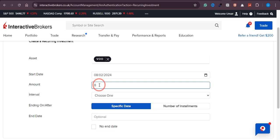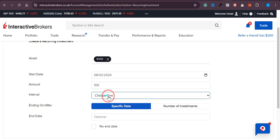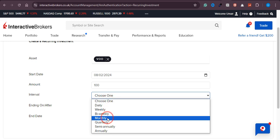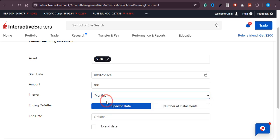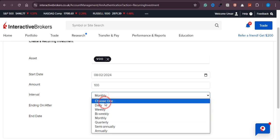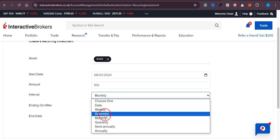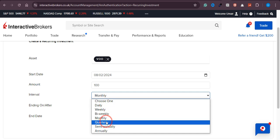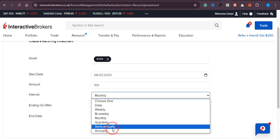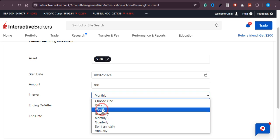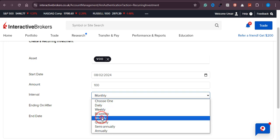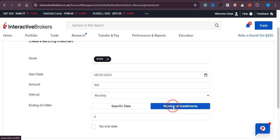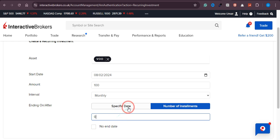Let's say I want to deposit $100 into this fund. For the interval, you can choose daily, weekly, bi-weekly, monthly, quarterly, semi-annually, or annually. I'll go with monthly. You can also select the number of installments, like 5 or 10.